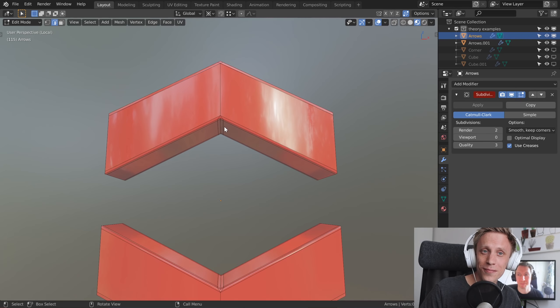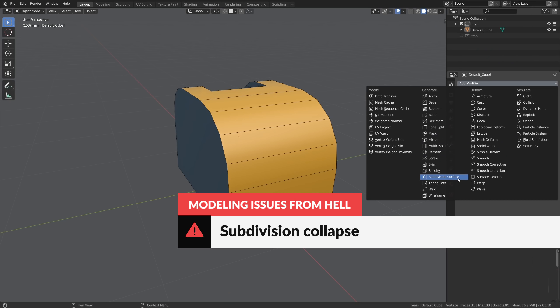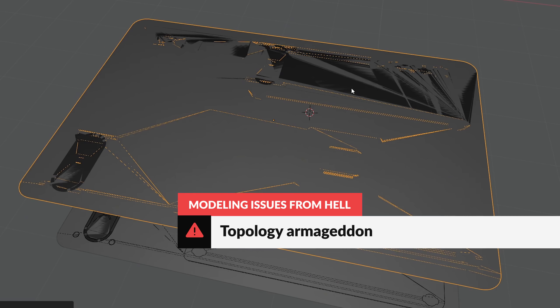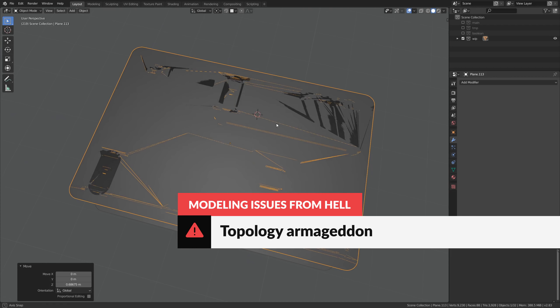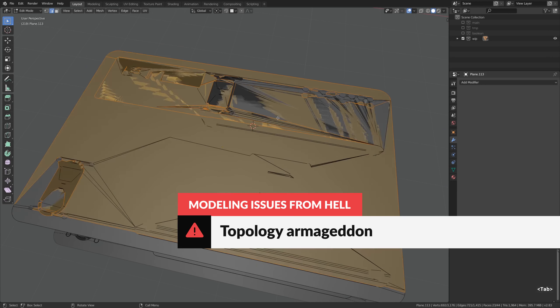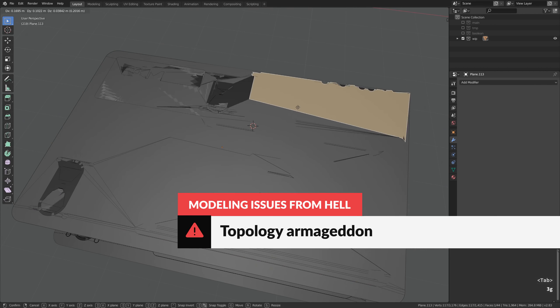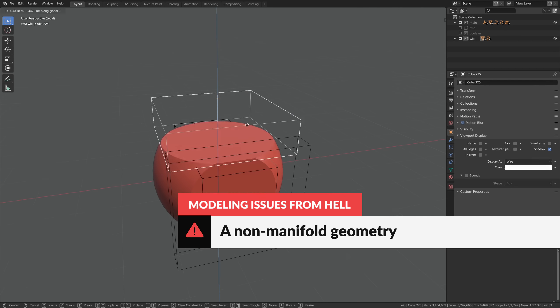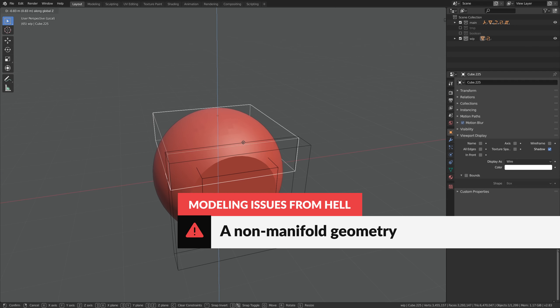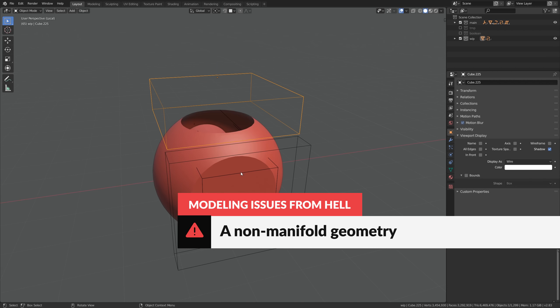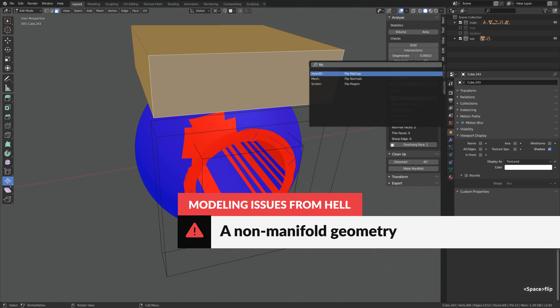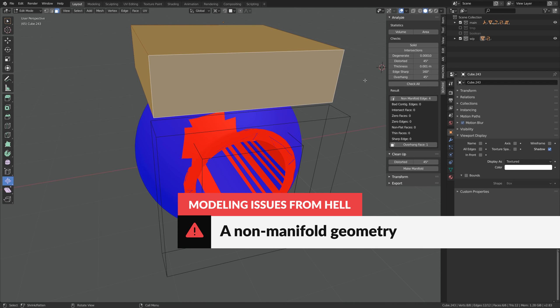Ready? A subdivided object collapses into a hopeless mess. The topology going haywire because you did something awful. Non-manifold geometry drives people nuts. Usually booleans are to blame. And flipping normals doesn't help.